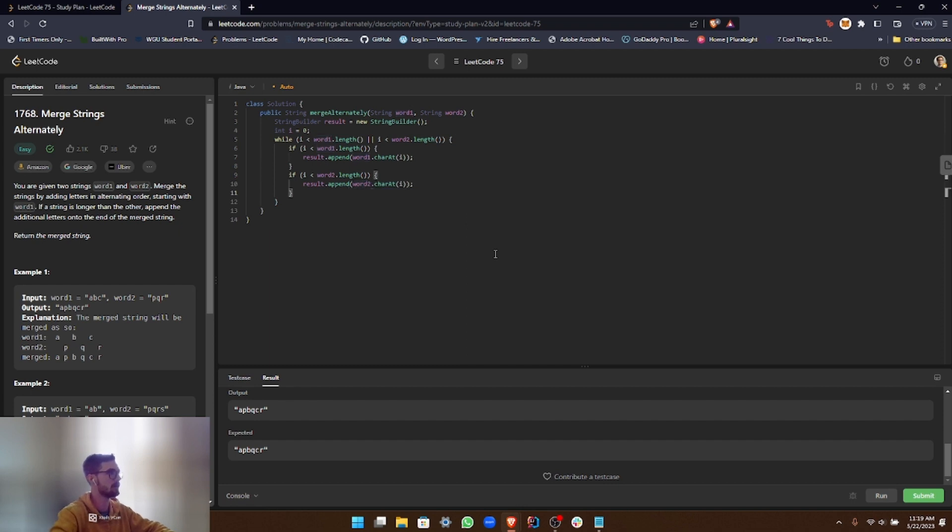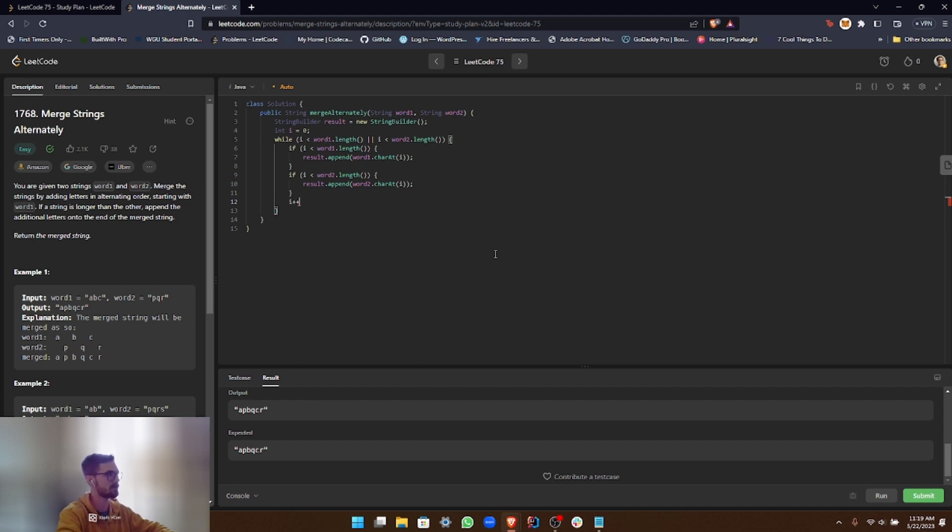And then of course, we need to iterate through the loop. So we just have to increase i with each iteration. That way we can go through each character in each string.